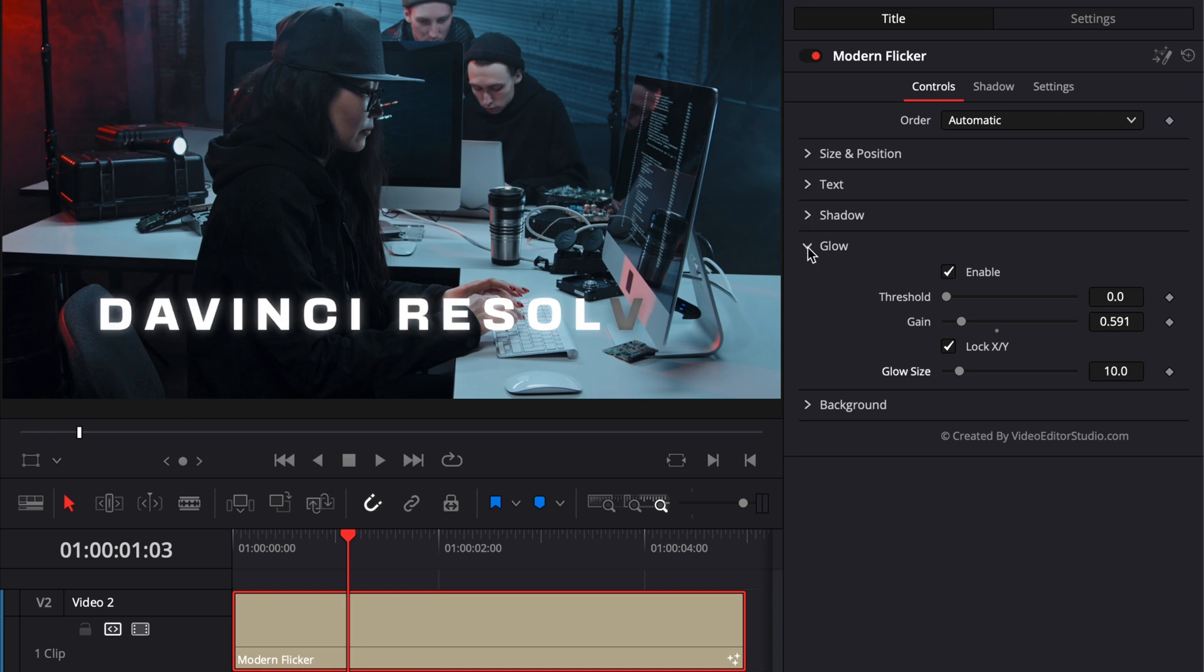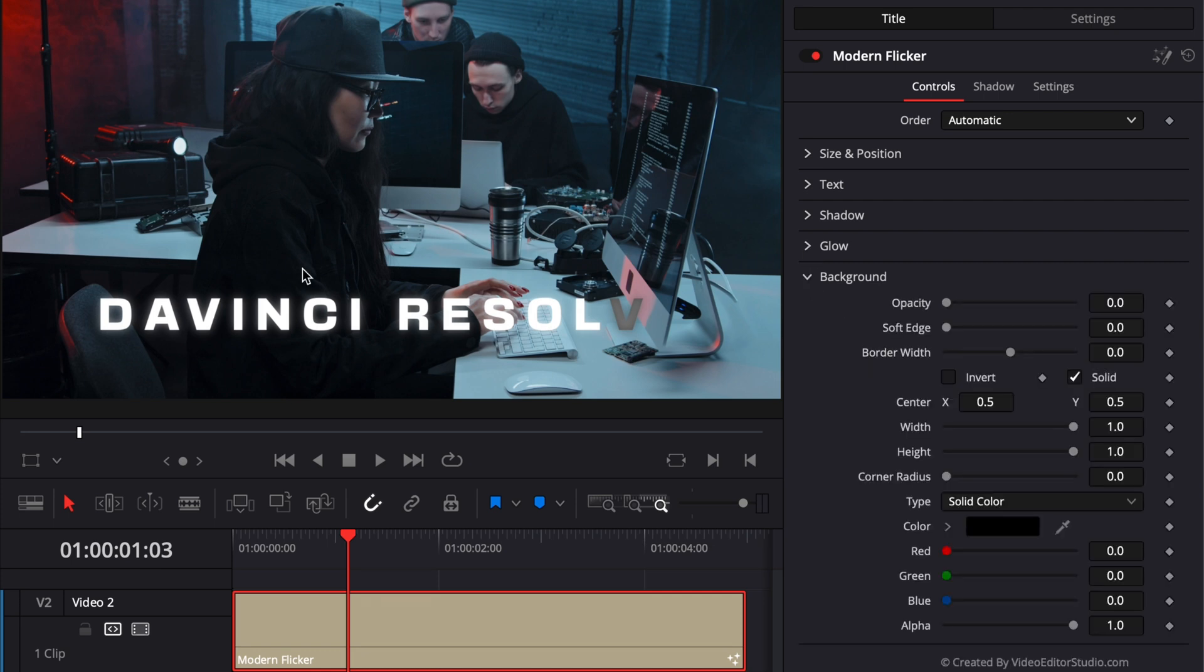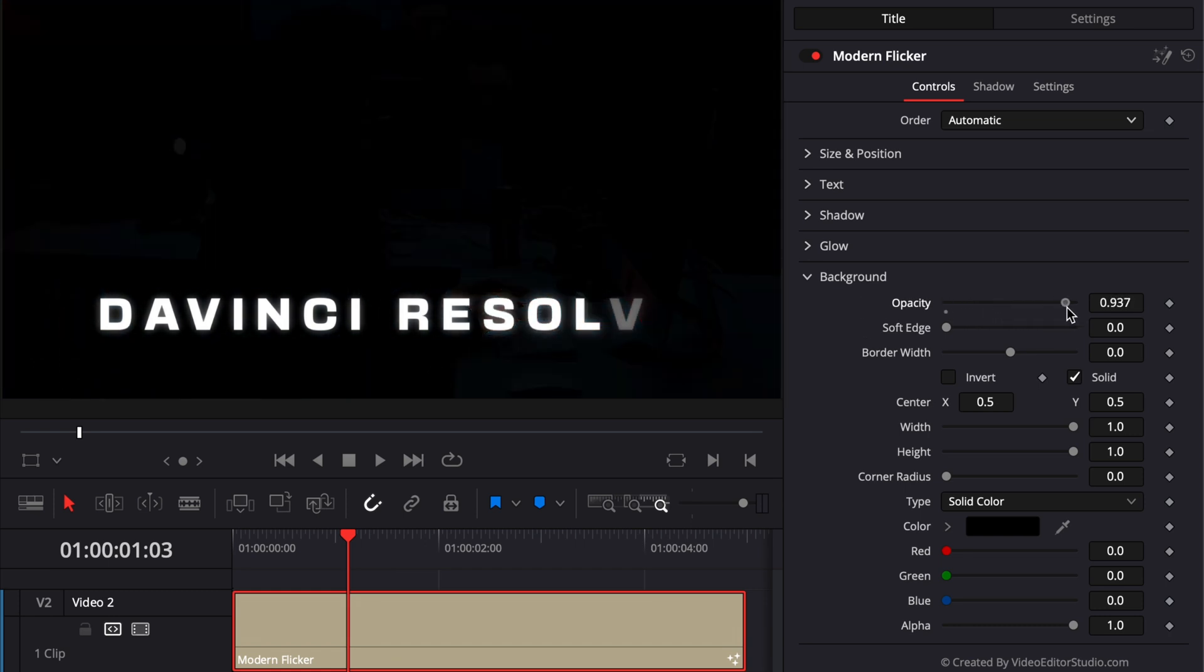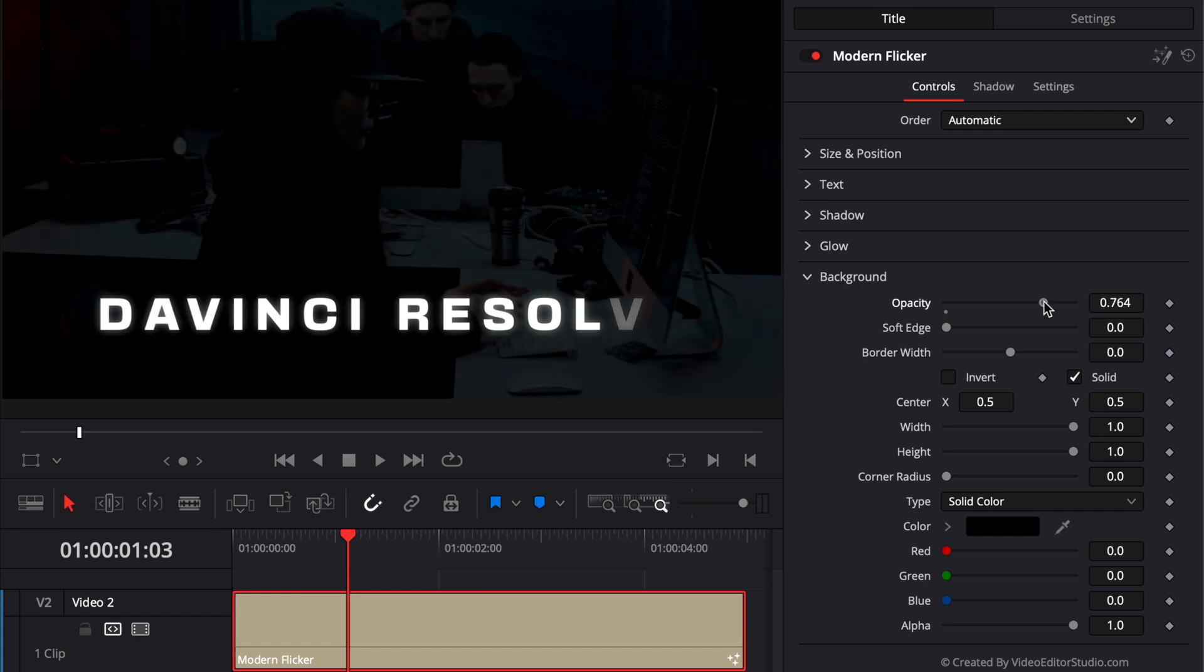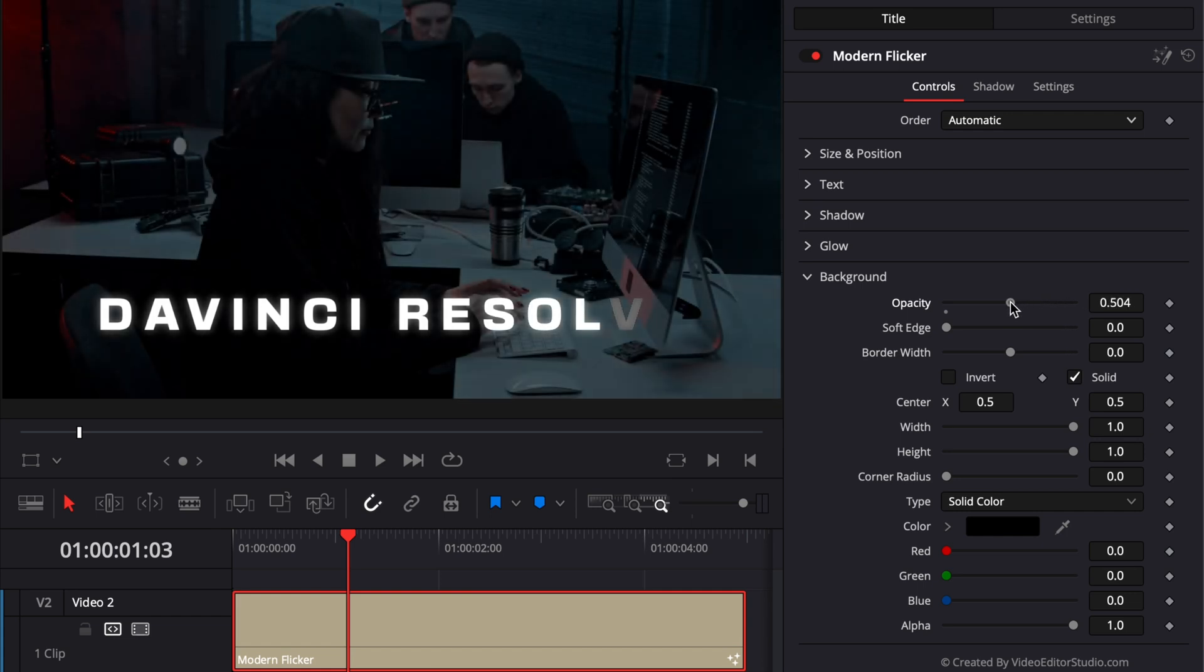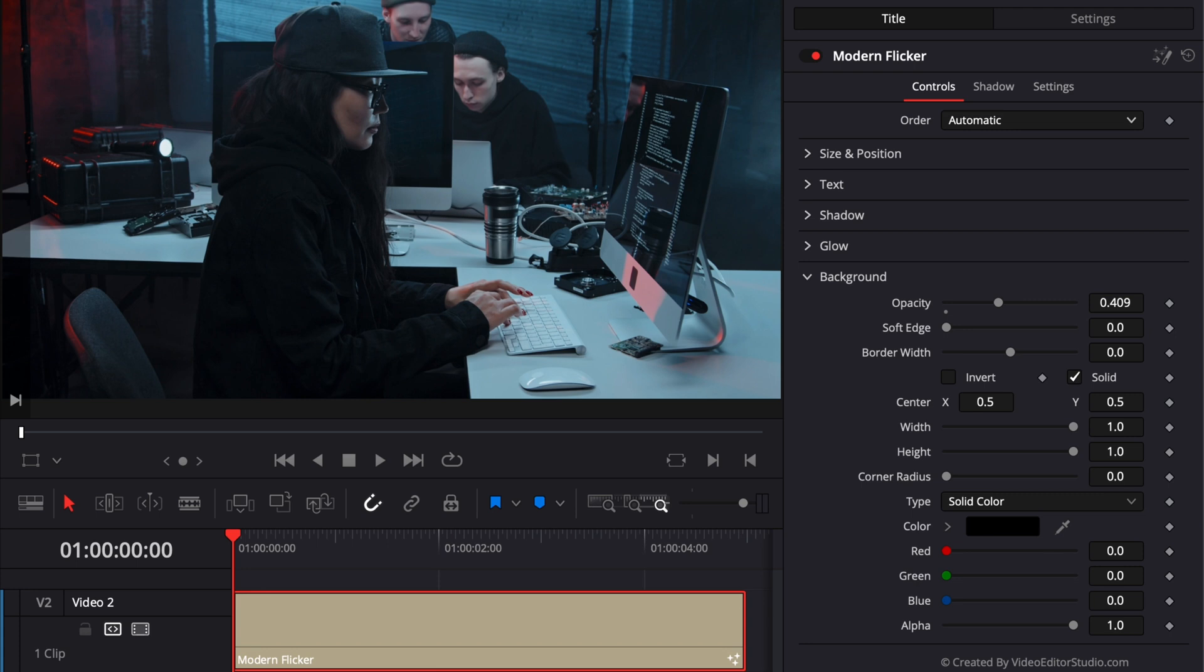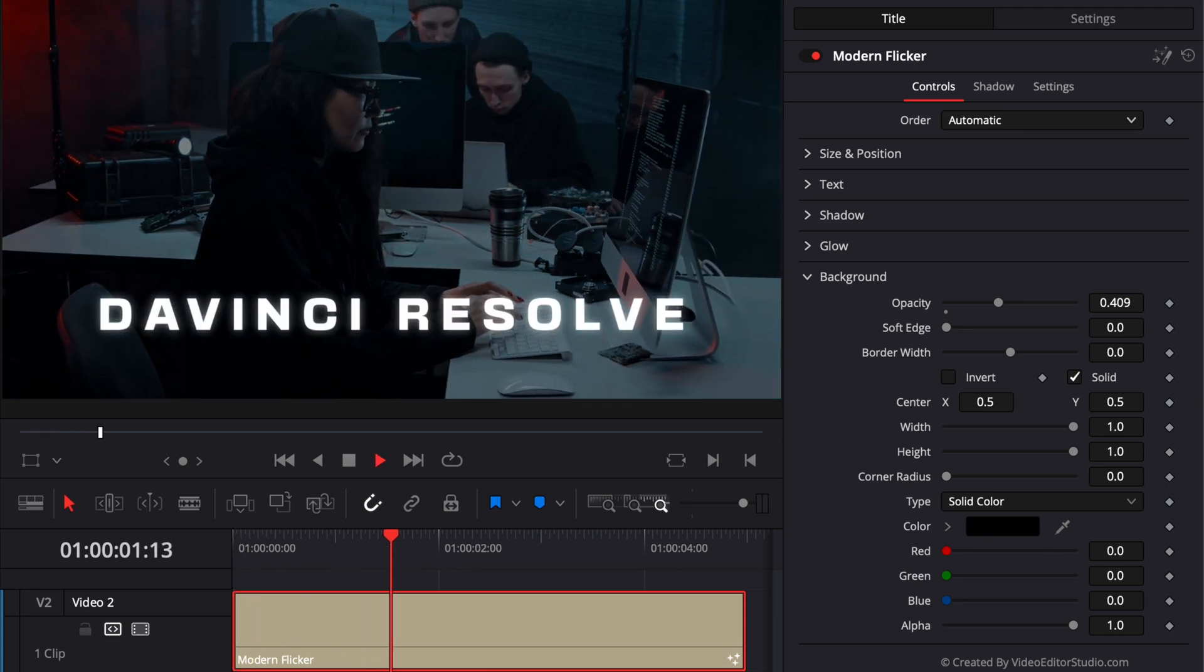And then the last option here is background. So you can have between your title and your footage to help your title stand out. So here, the opacity at the moment is at zero, but you can increase that opacity to go from nothing to a solid. But here we still want to see our footage. So I'm just going to bring it at 0.4, for example. And as you can see, there is a fade in animation with the title.